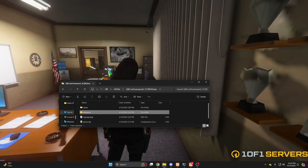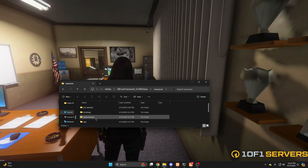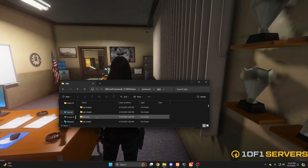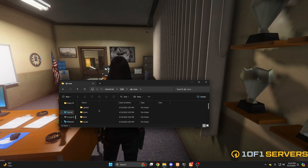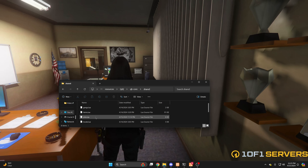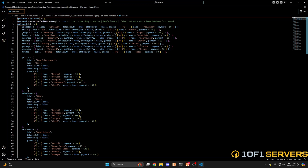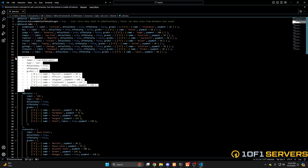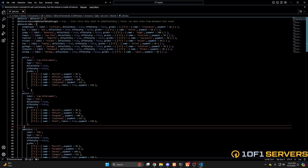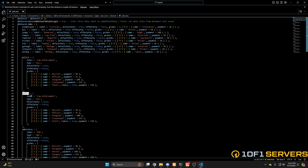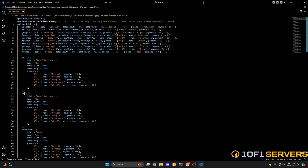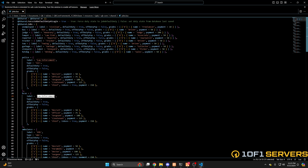To get started, go into your resources and find the QB folder, then go into QB Core, Shared, and open the jobs.lua. Once you're in there, copy the original police job and paste it again. Then we'll start renaming the information starting with the job name and label. So I'll change this to BCSO and the label to Blaine County Sheriff's Office.